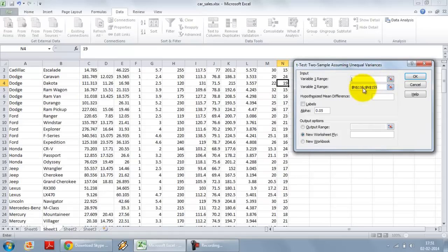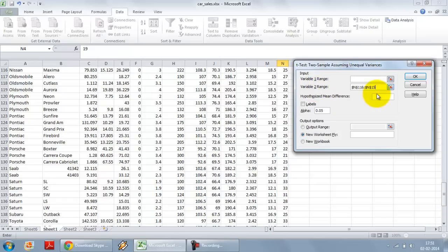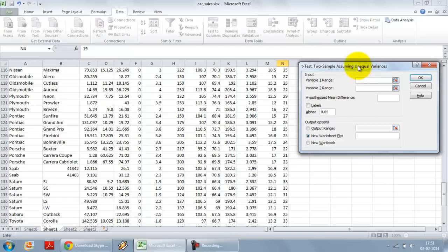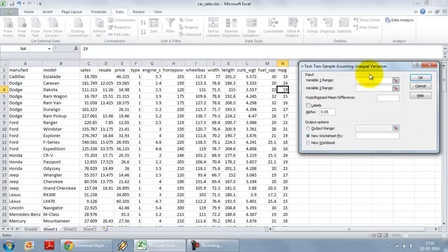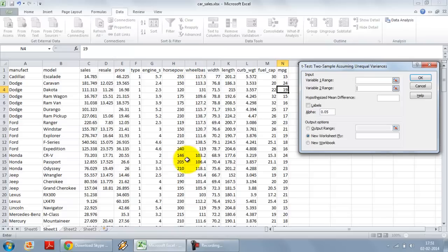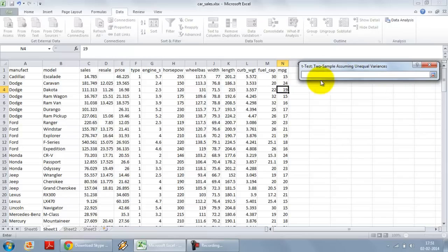You will see that there are two options for variable 1 range and variable 2 range. By default, they will be empty. So here I can select two different variables. But I am going to select a part of the same variable or the part of the same column itself. That's why I have sorted it.